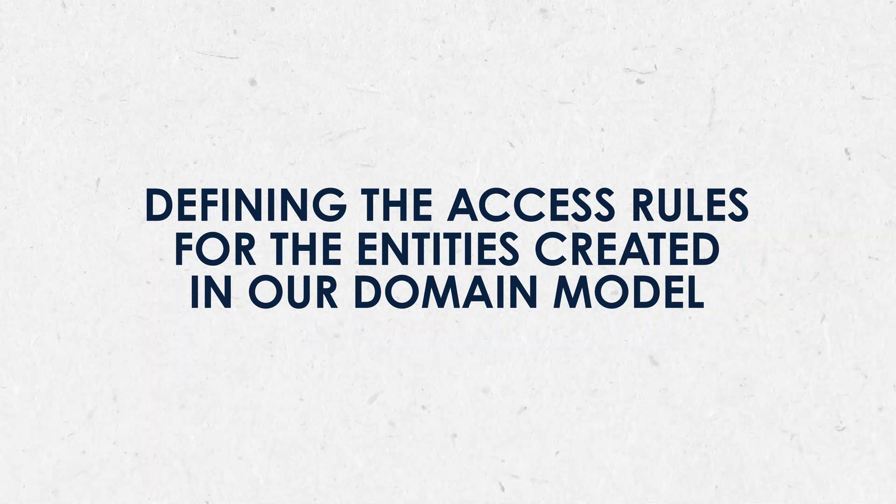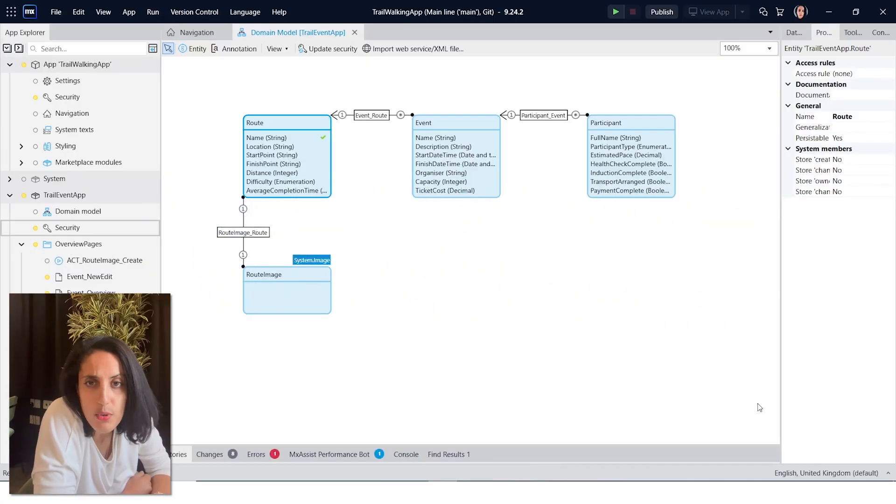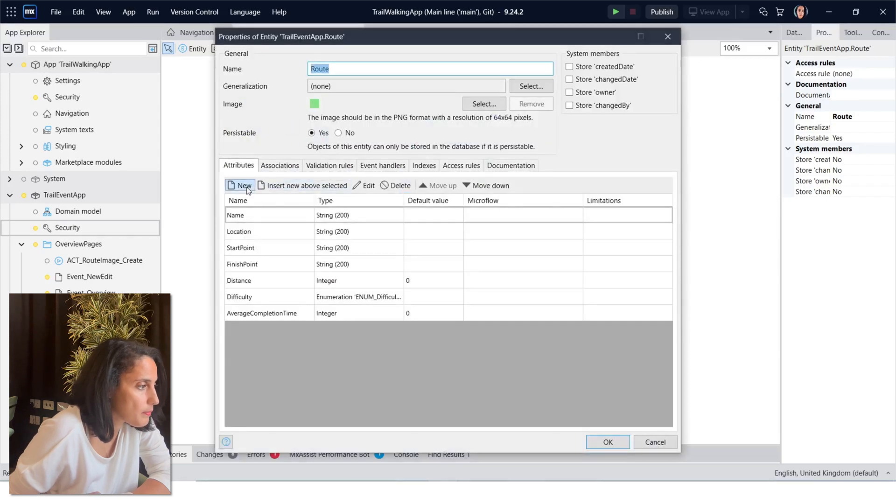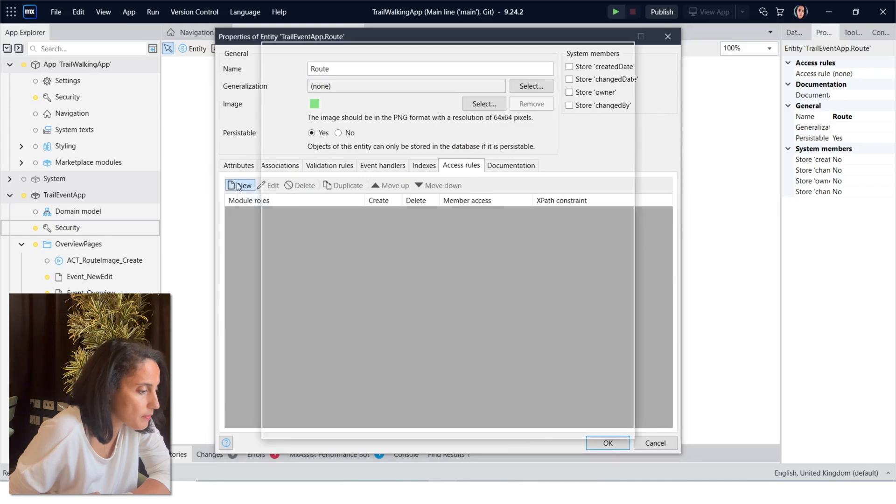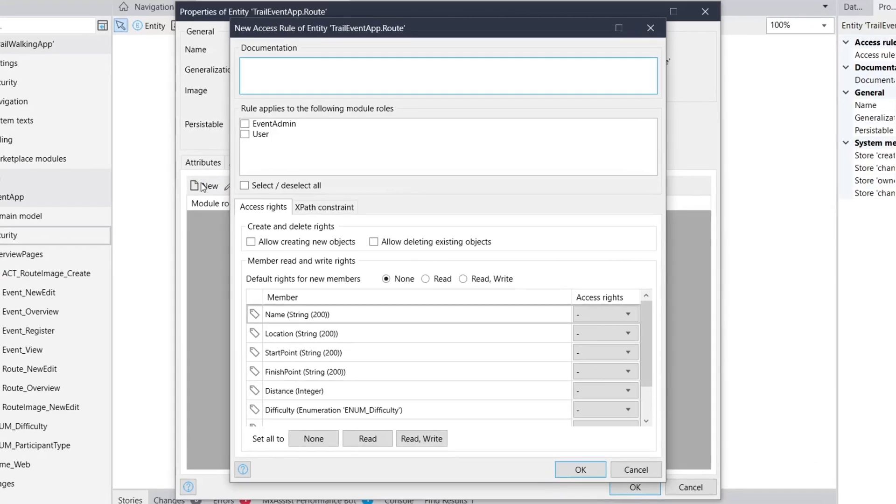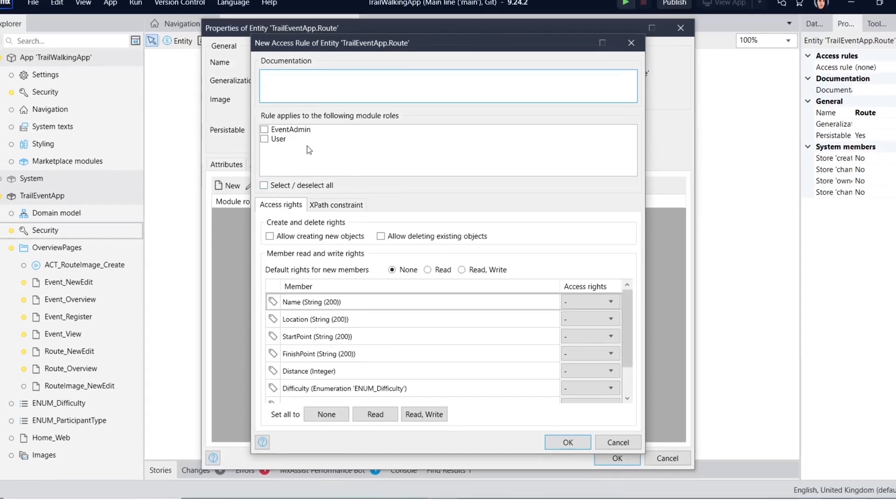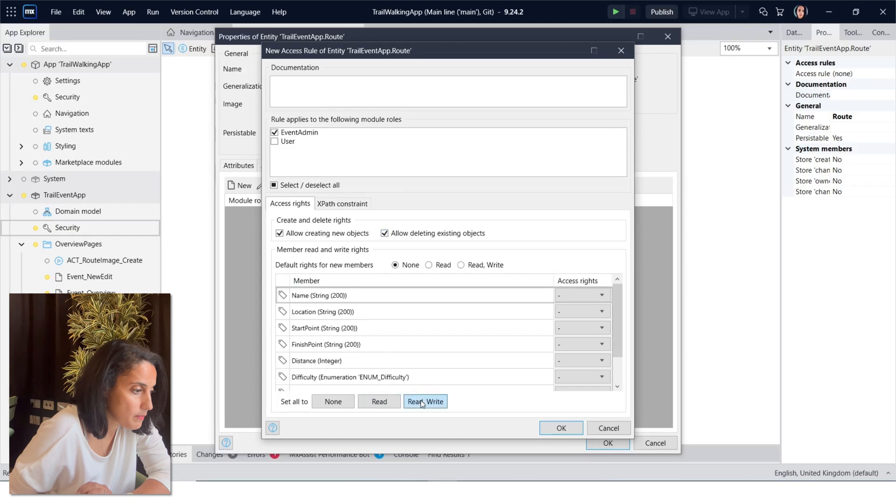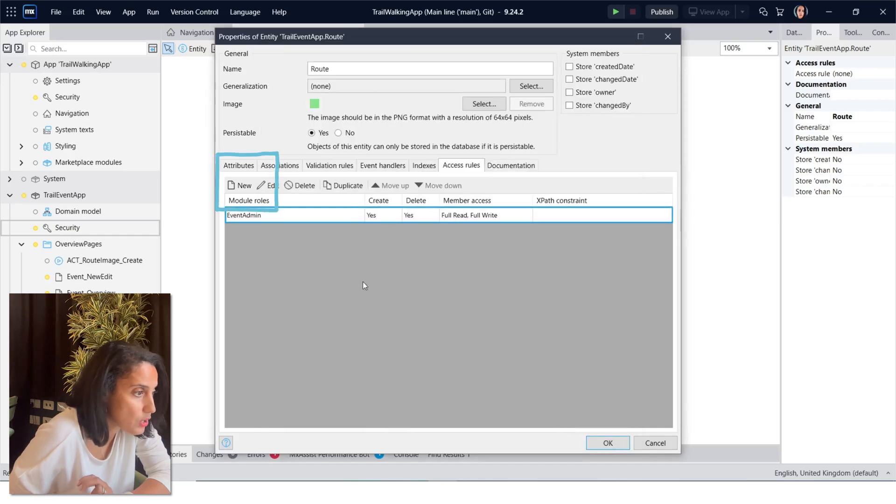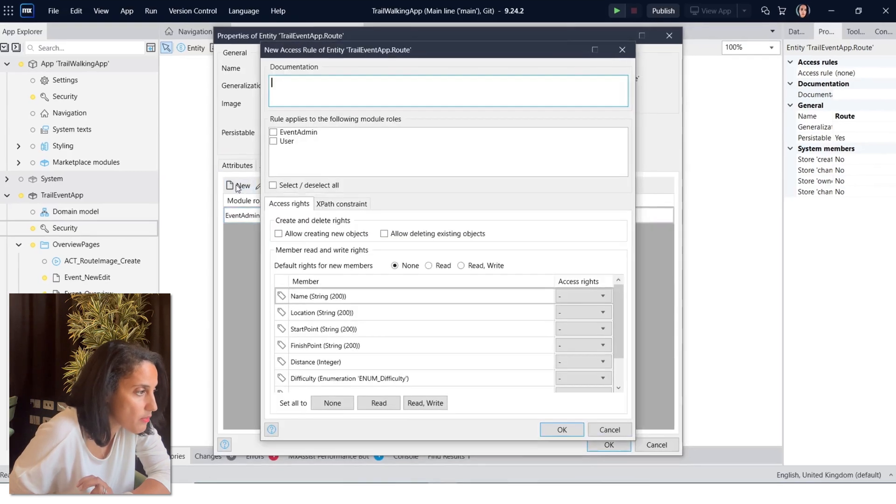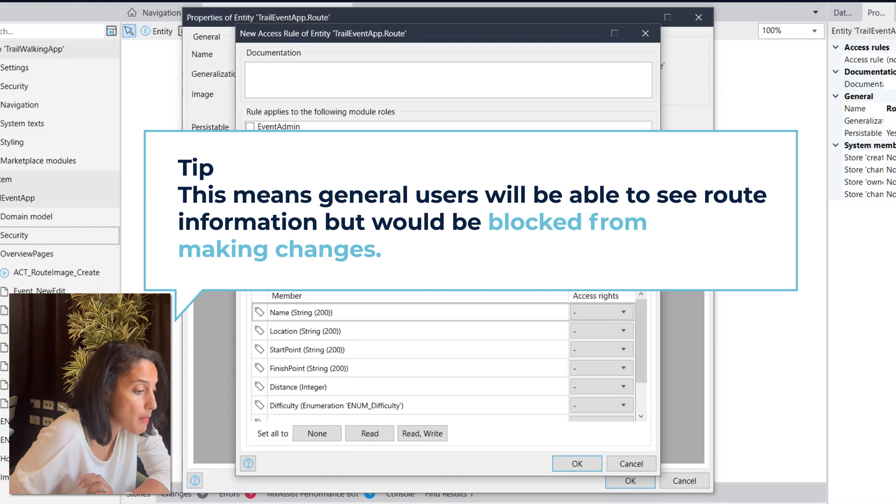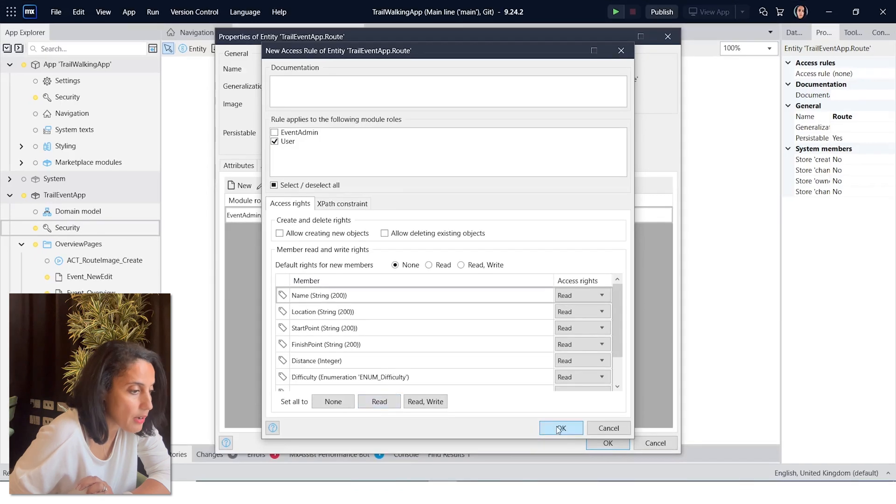Next, let's have a look at defining the access rules for the entities we've created in our domain model. Let's start with route. Open the entity and select access rule and select new. Give create and delete permissions and read write access to all members. This gives them the ability to create new records, delete any records in the database, and gives read and write access to each attribute of the entity. This also gives read write access to the associations with route image, which is important. Now click OK and add a new access rule, this time for user. Do not give create or delete permissions and set all members to read. Now click OK.